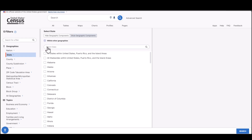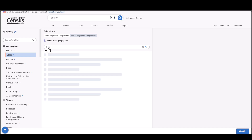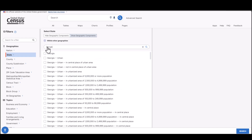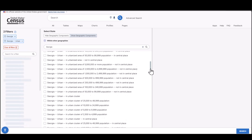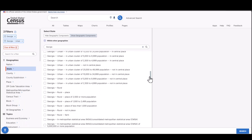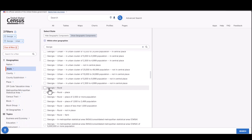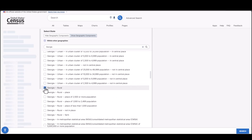To make it easier, type Georgia in the selection pane search bar to avoid having to scroll as much. Find Georgia, Georgia Urban, and then Georgia Rural and check them off. Then select Tables and let's see what we get.